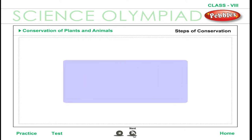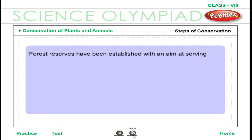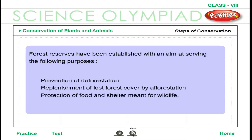Steps of Conservation. Forest reserves have been established with the aim of serving the following purposes: prevention of deforestation, replenishment of lost forest cover by afforestation, and protection of food and shelter meant for wildlife.